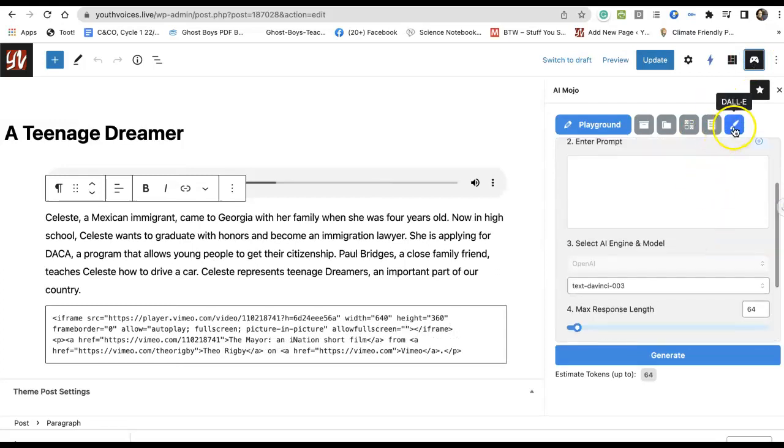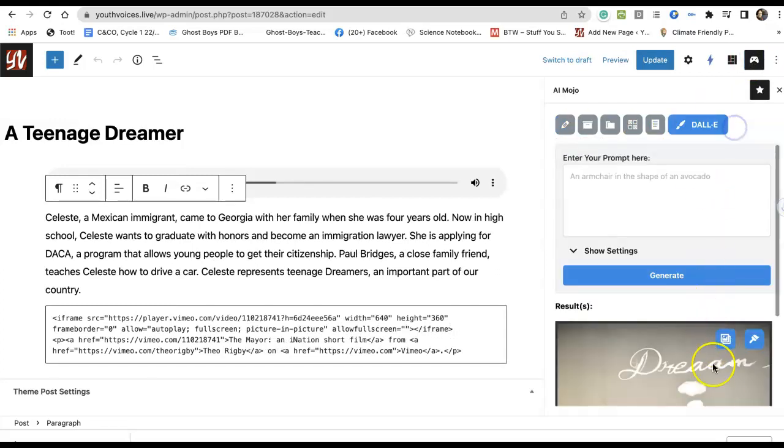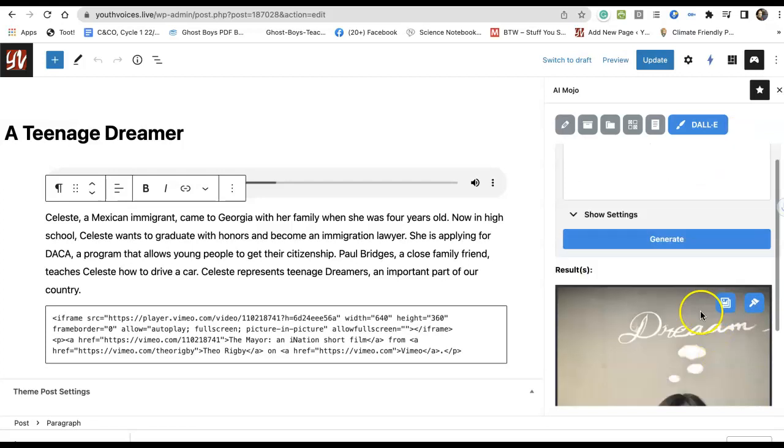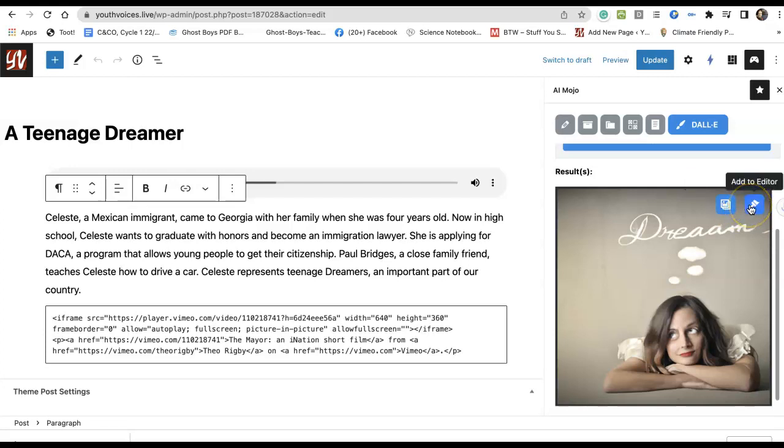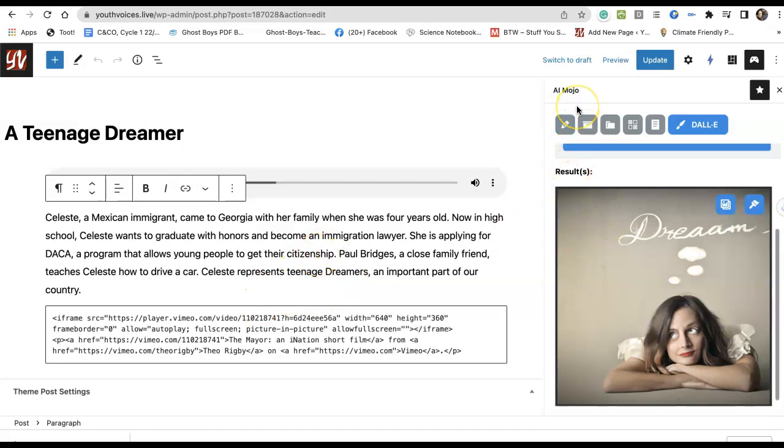Worth mentioning, the image, for example, can be inserted right into the media library and then put into a featured image, or it can be inserted right here onto the document that you're working on. All right, that's the brief of it.